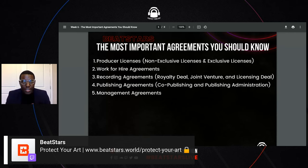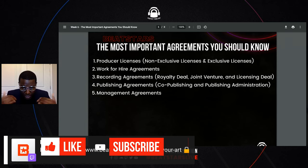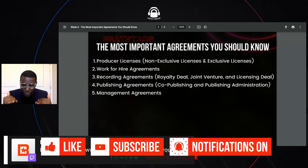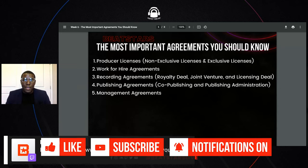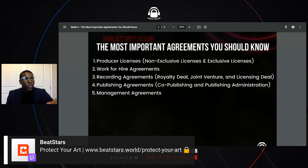Let's look at it, plain and simple. A producer license is an agreement — it's legal proof that a producer has given someone permission to use their beat. We all understand that.